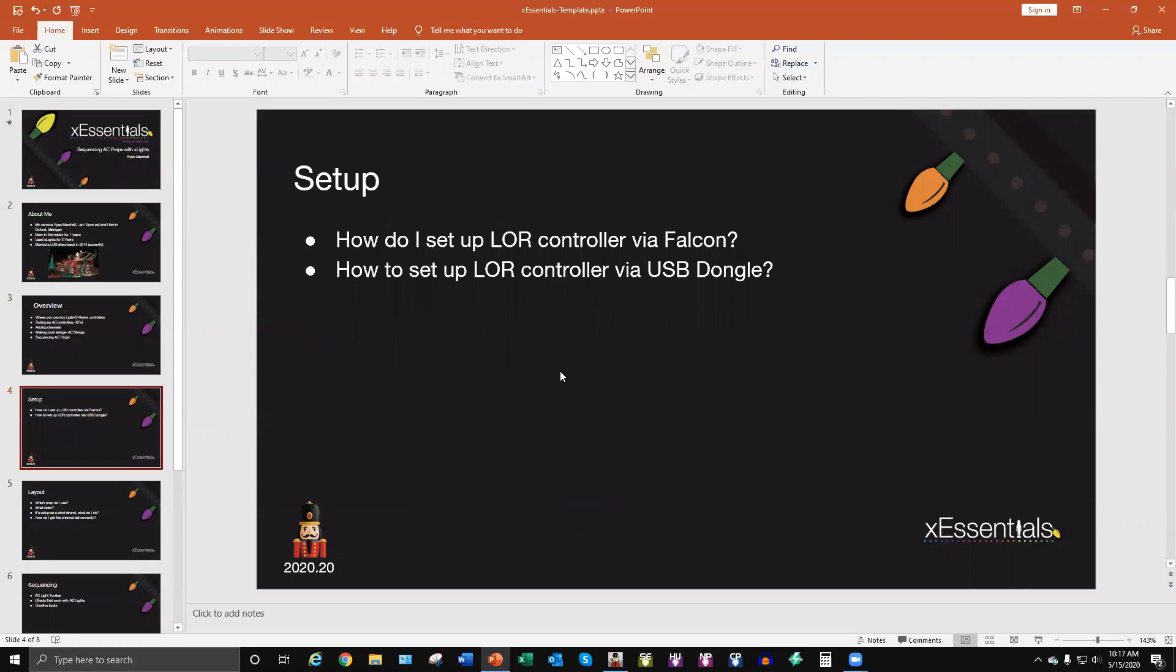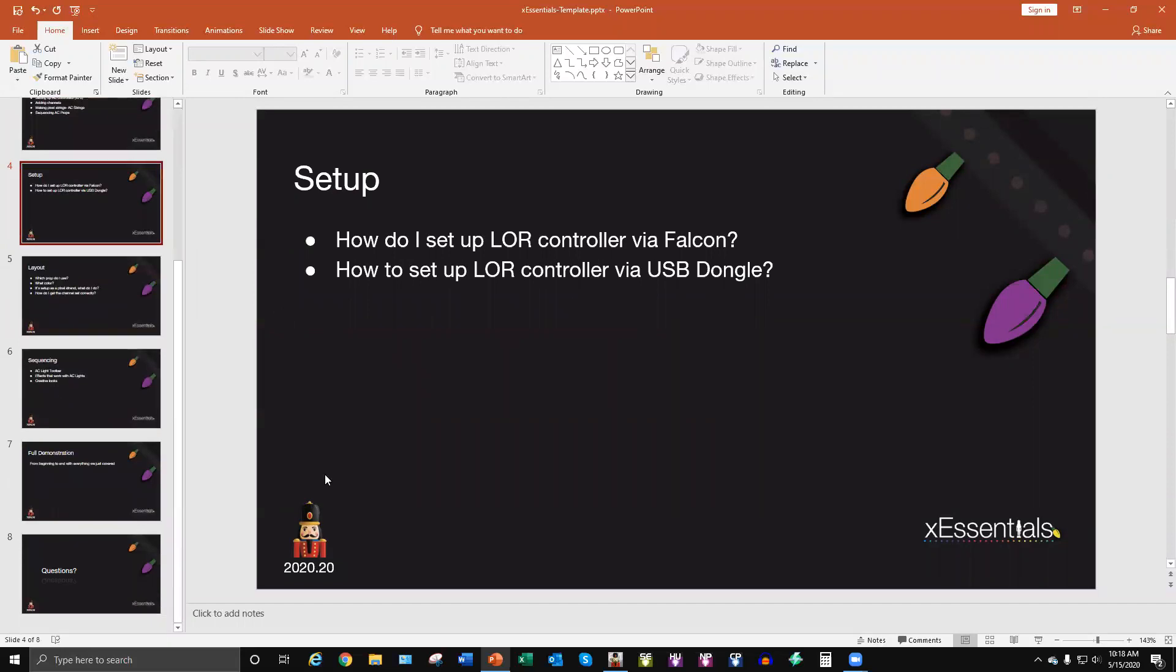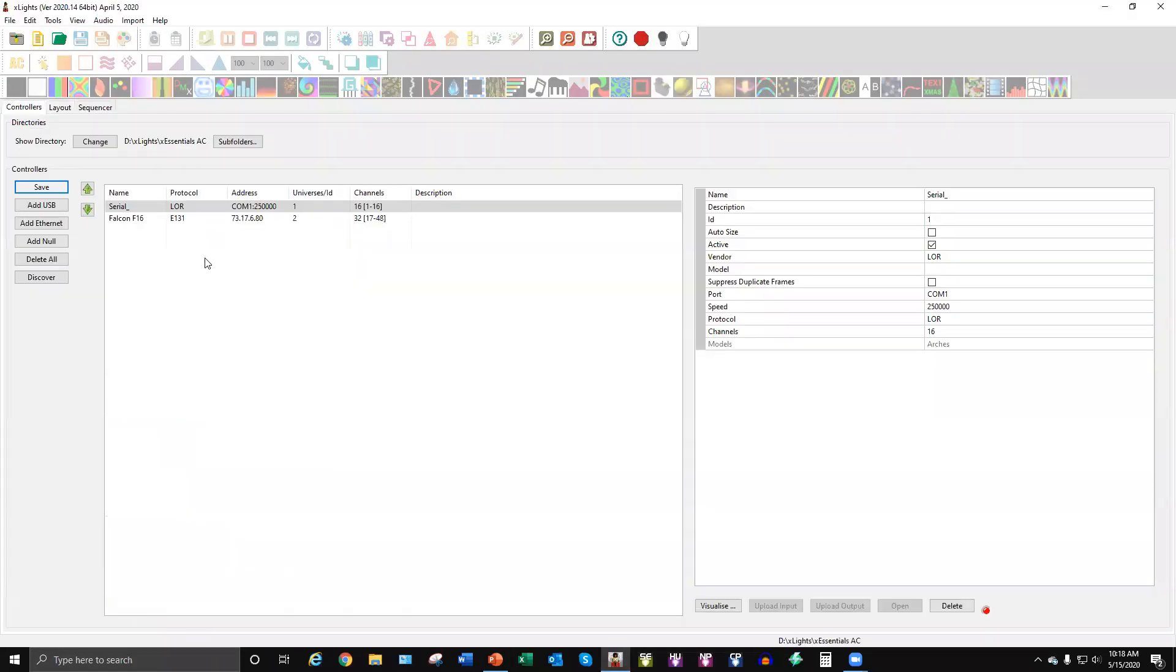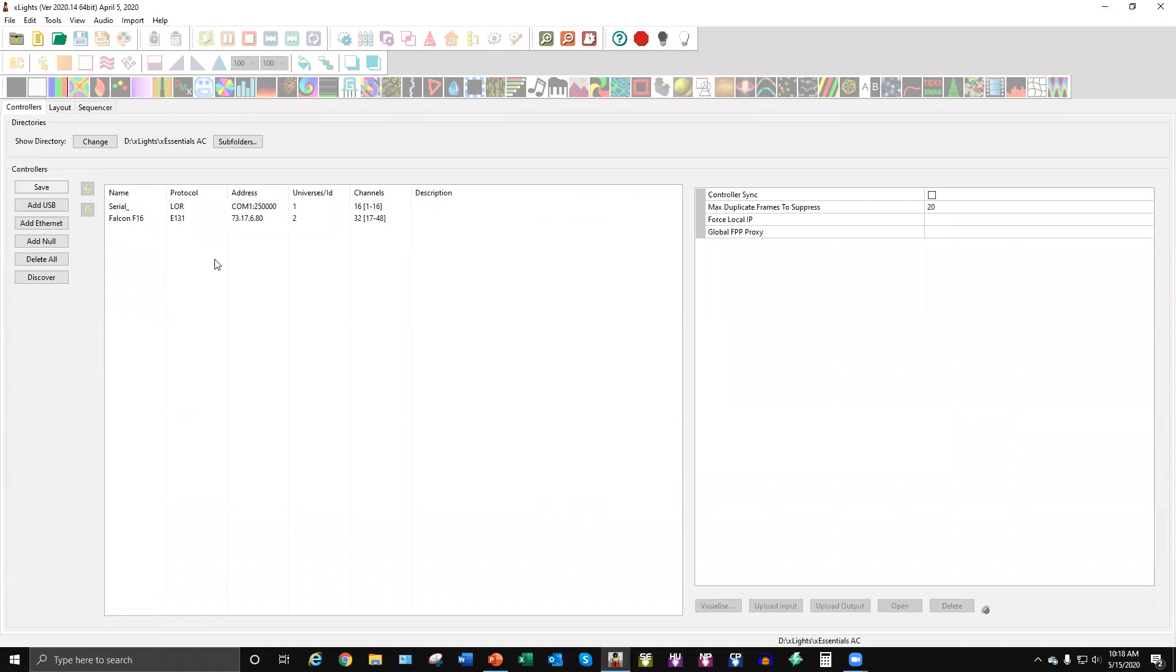So for the setup and everything going on, I just figure it's best to do it in X-Lights and just show you firsthand what it's like to do it. So some common questions are, how do I set up LOR controllers via Falcon? And then another one is less common, but it's still asked, how do I set up LOR controllers via USB dongle? The Light-O-Rama USB 485 serial dongle from your computer. So we're actually going to dive into that right now. So as you see, here's your setup tab. I've gone ahead and I've set up two different networks or two different instances, if you will, of how you could set up a LOR controller.